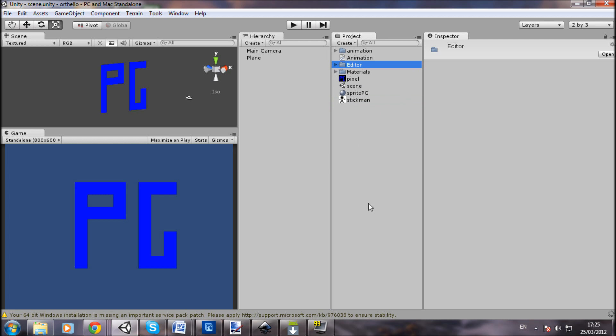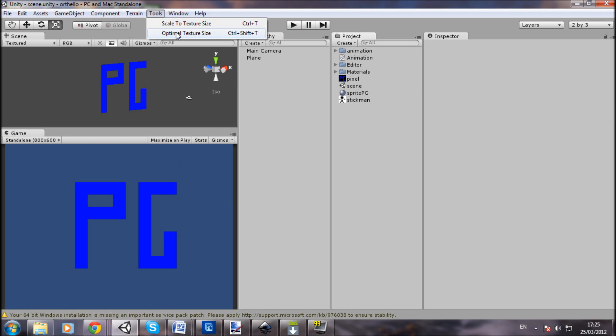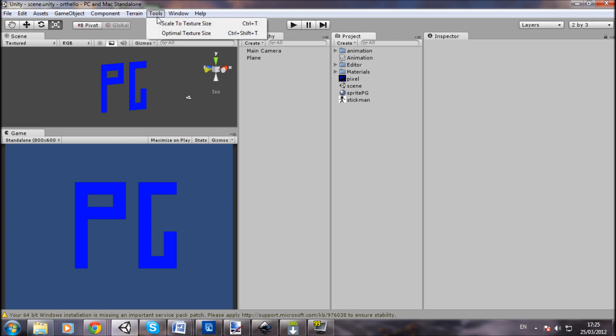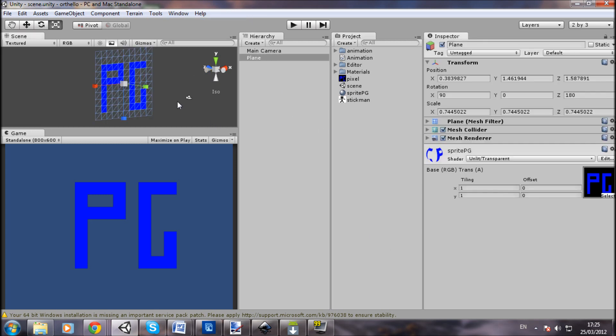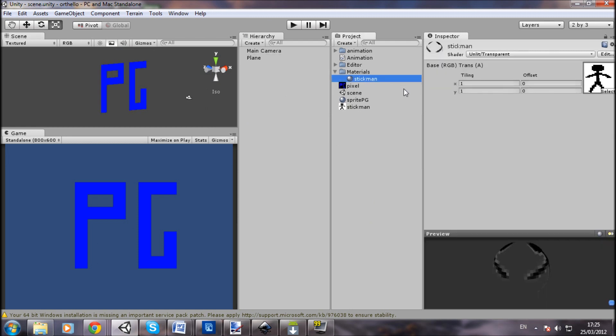Like that, and that's pretty much it. You can see it's coming up here if you go to Tools in your toolbar. Tools, Scale to Texture Size is Control+T. So now let's go to our plane here. I've got a material set up here.